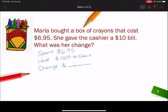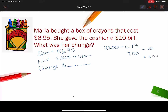What would my equation be? If I had $10 and I gave away $6.95, that's a subtraction problem. I could count up: starting from $6.95, if I add $0.05 I get to $7. And then if I add $3, I would get to $10. So I count up that way, and that total would be the amount she got back — $3.05 change.